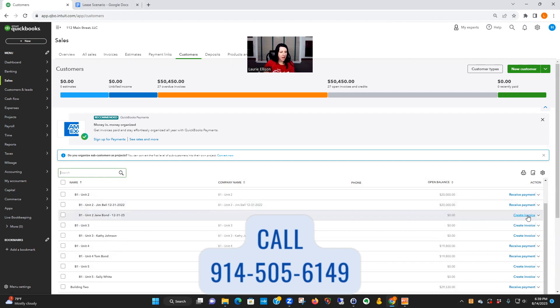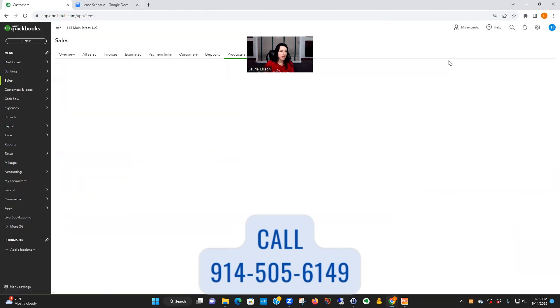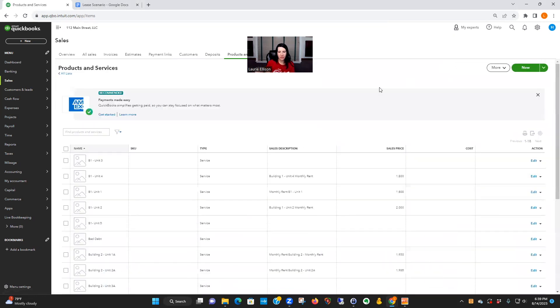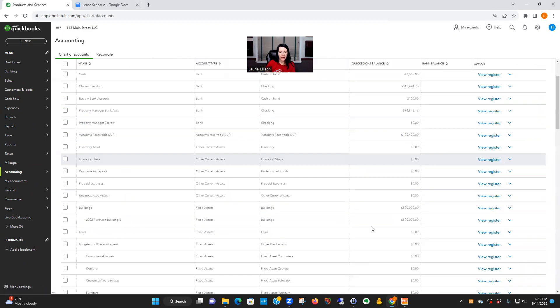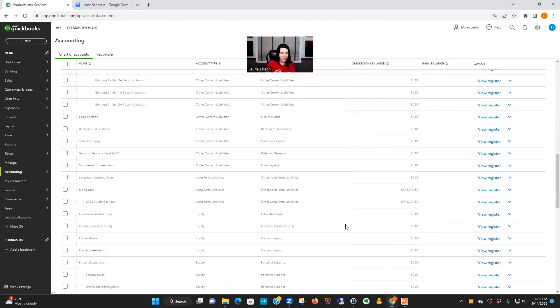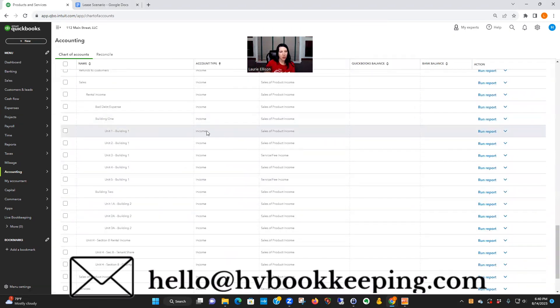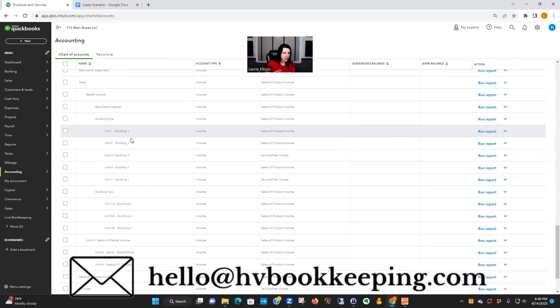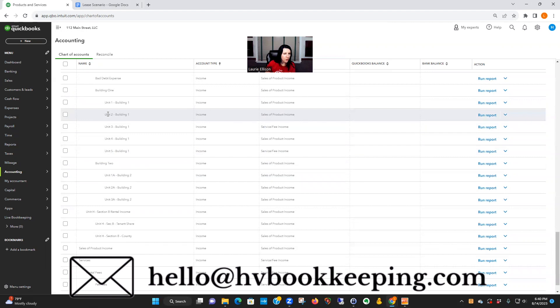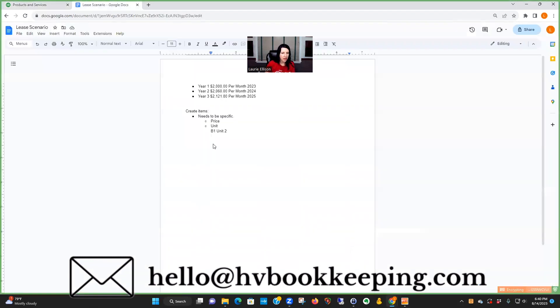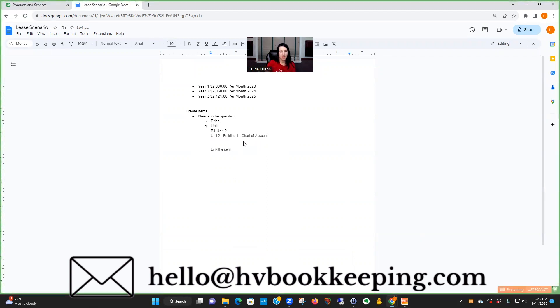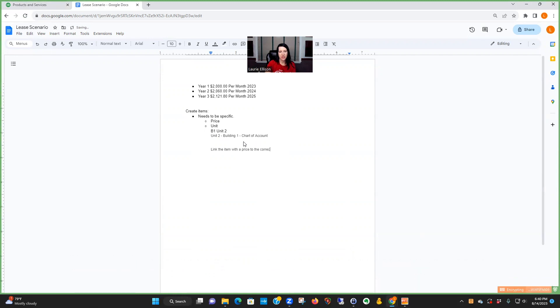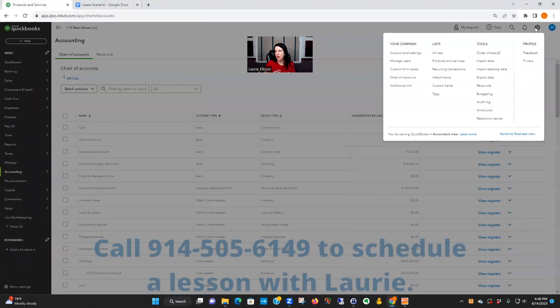Let's make our items with these amounts. We're going to go to the gear icon, product and service. Now I already have this item created. Let me back up. I've talked about it before, but in your income to make a beautiful rent roll, you need to have all of your rental income codes per unit. See how what I did here: Building 1 Unit 2 and so forth, Building 2. We said we're in Building 1 Unit 2. I'm calling it this so I'll know that to look for that—that's my chart of accounts. You link the item with the price to the correct category in your chart of accounts.